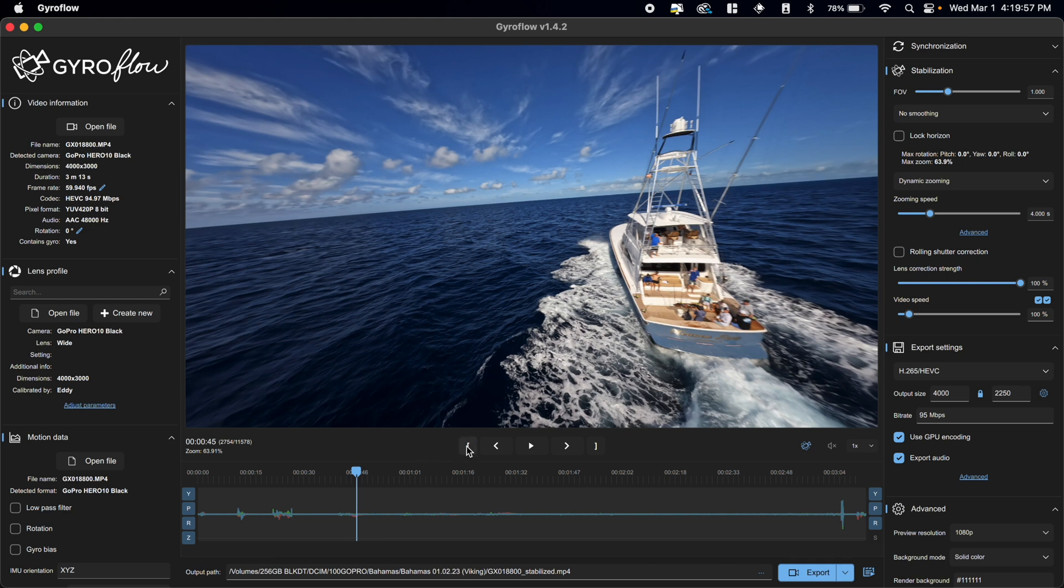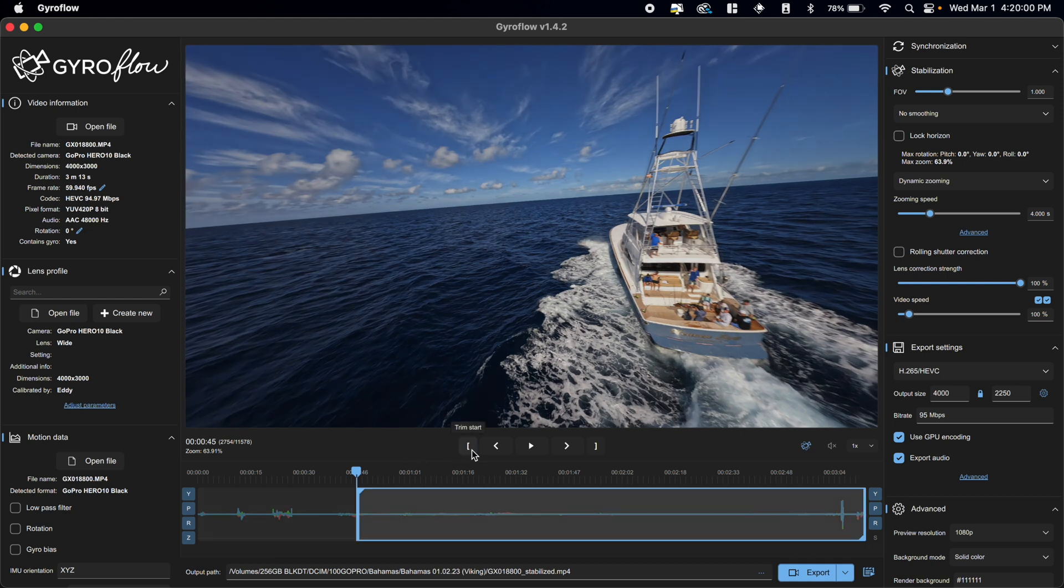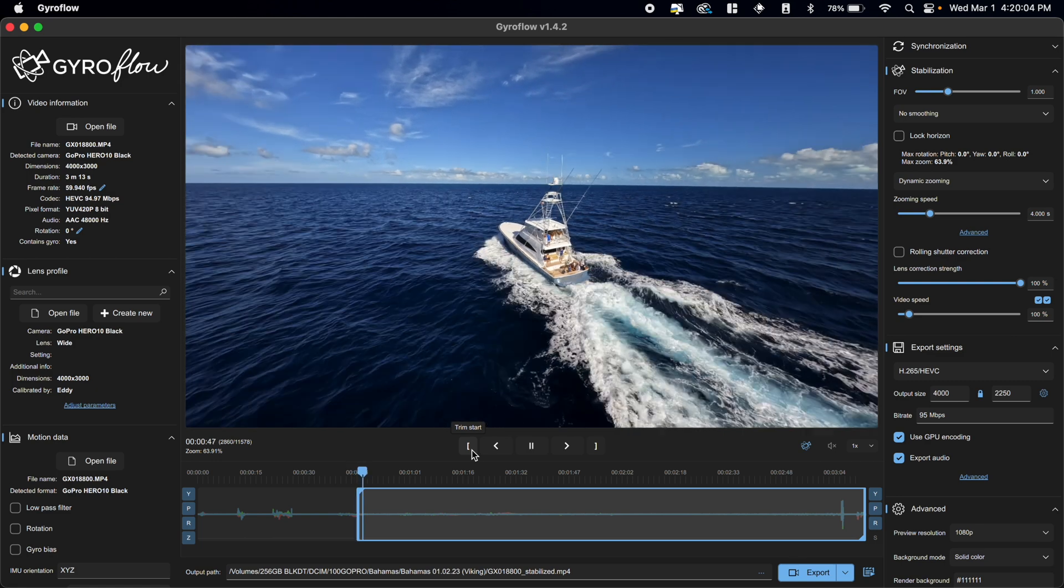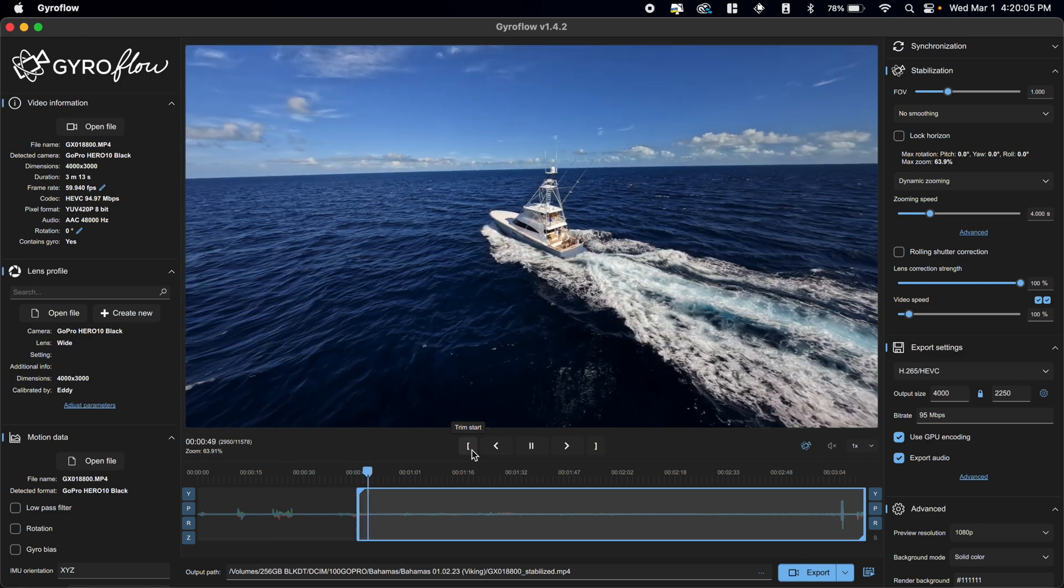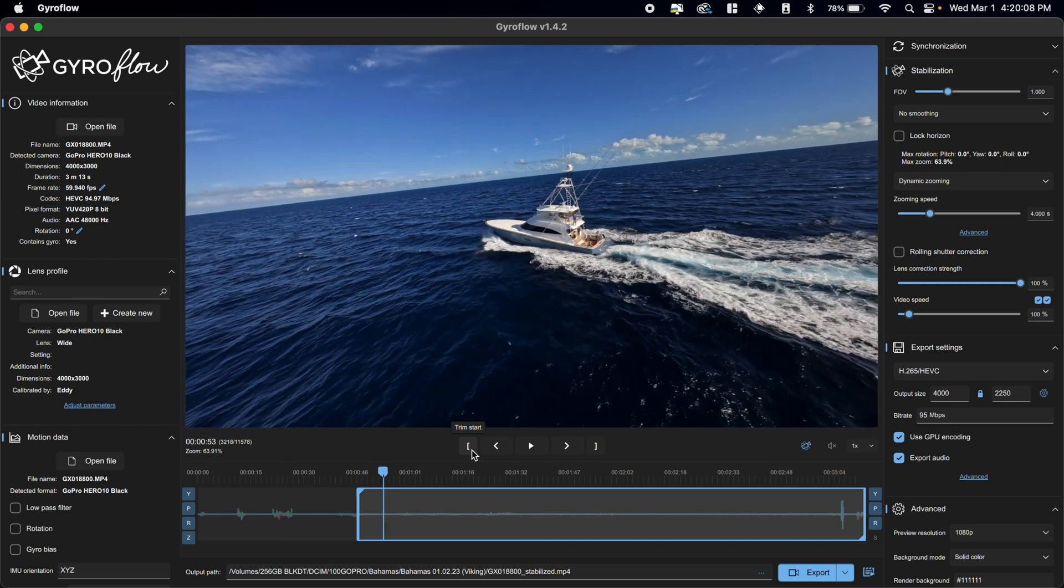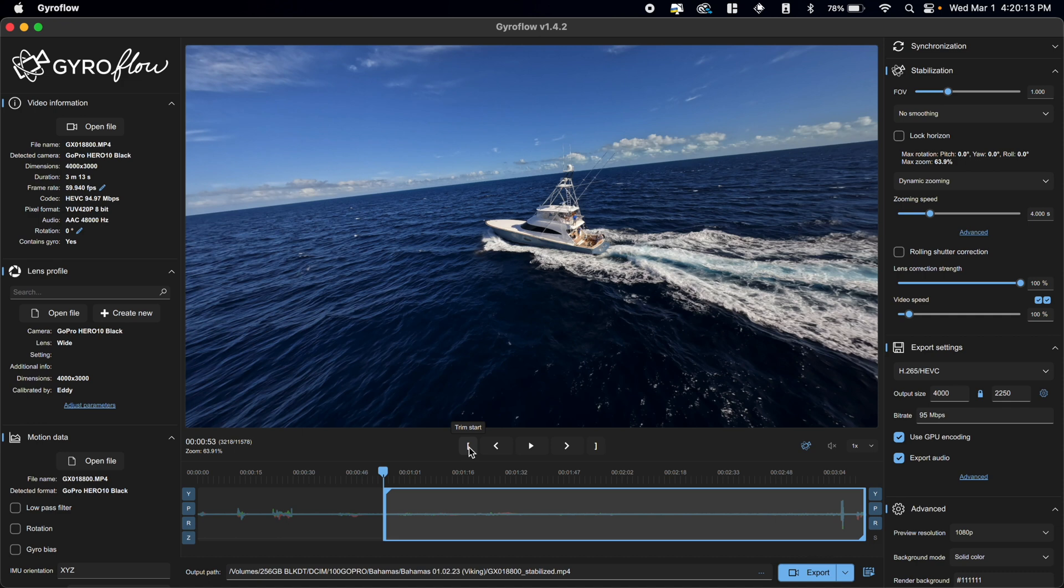So I'm going to do a starting point using this trim start button here. Let's just play through this for a second and see what the flight path looks like. So this isn't particularly interesting. I'm actually going to trim the start one more time. So now we're going to have our clip start here.